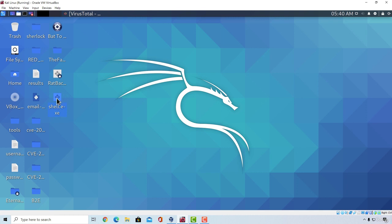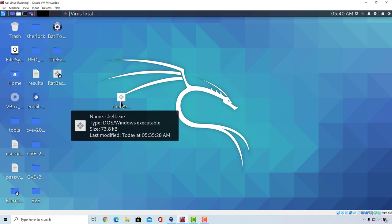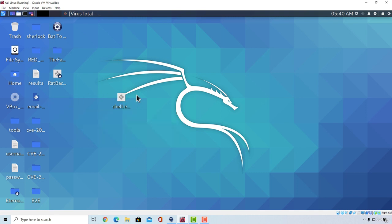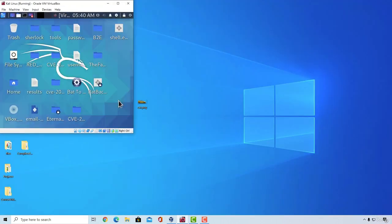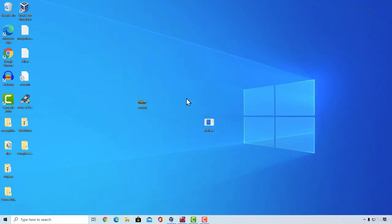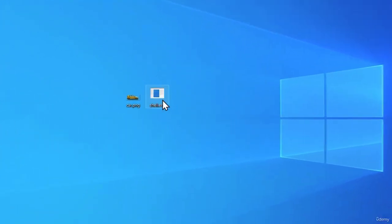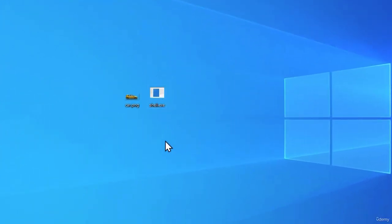This is the same payload from the previous video, which is a regular Windows Meterpreter shell. What I'm going to do is copy it to the desktop real quick. Once you got these two files on your desktop, you are ready to go.